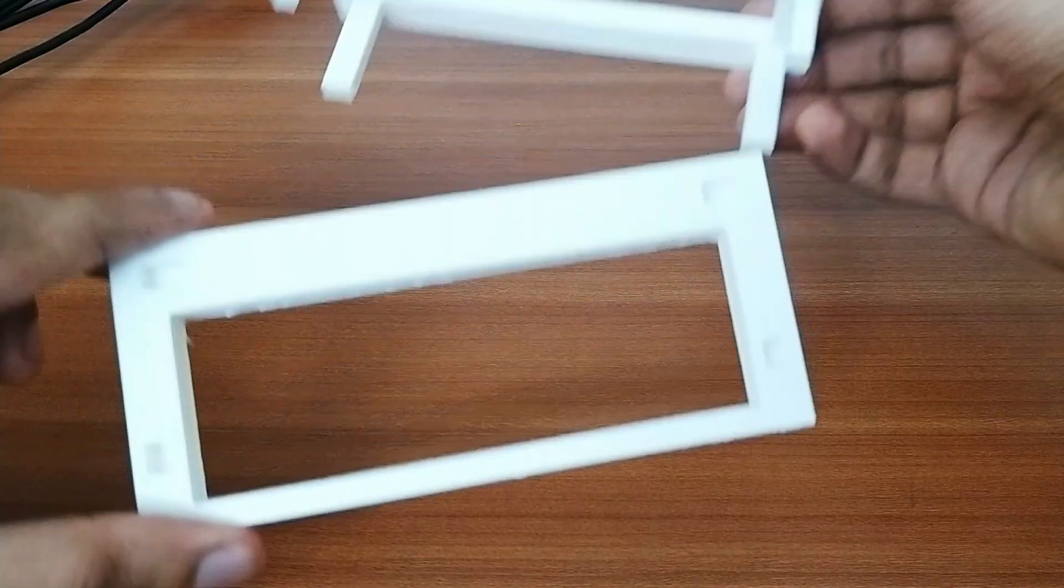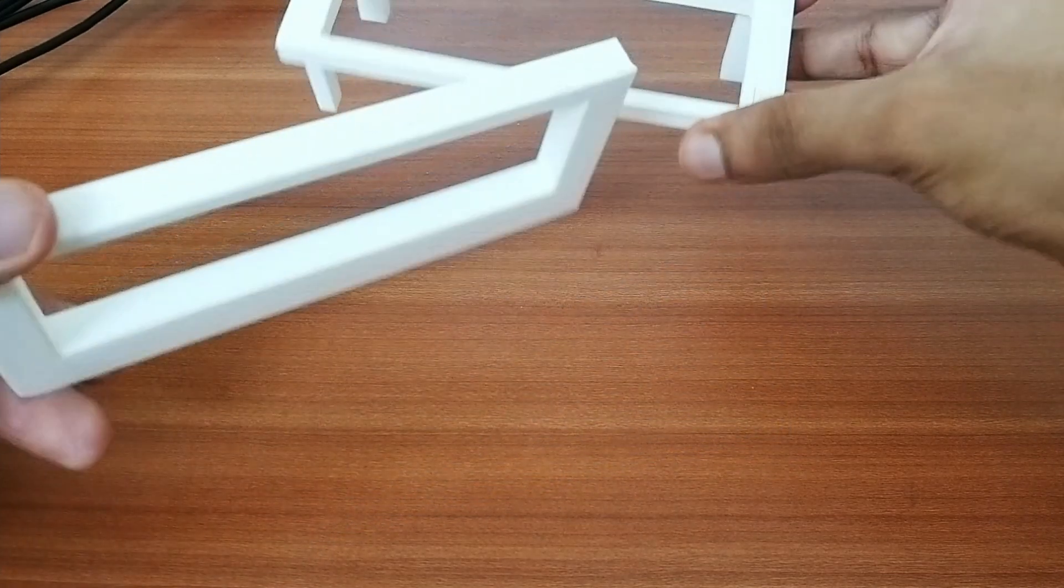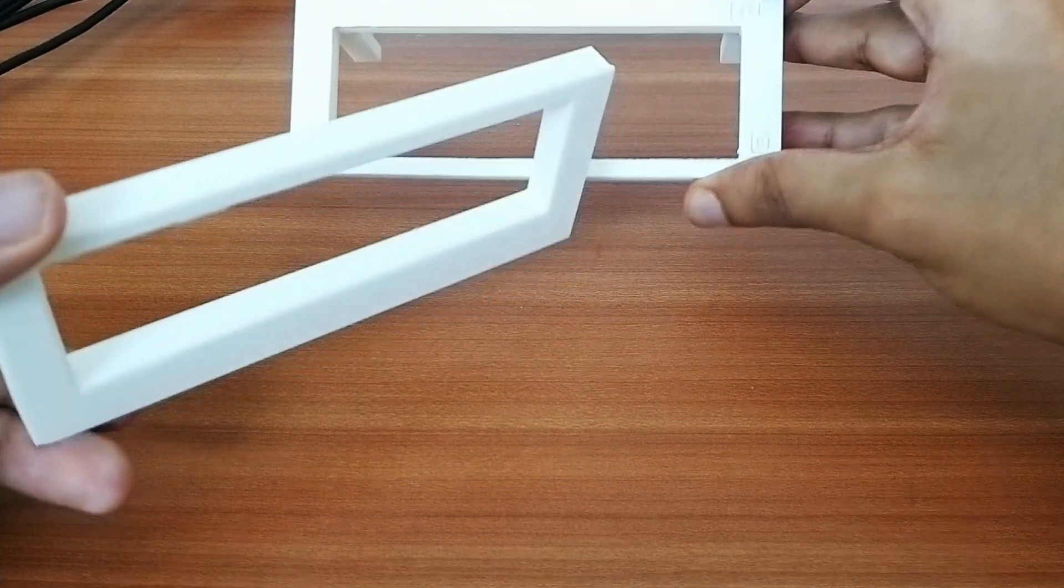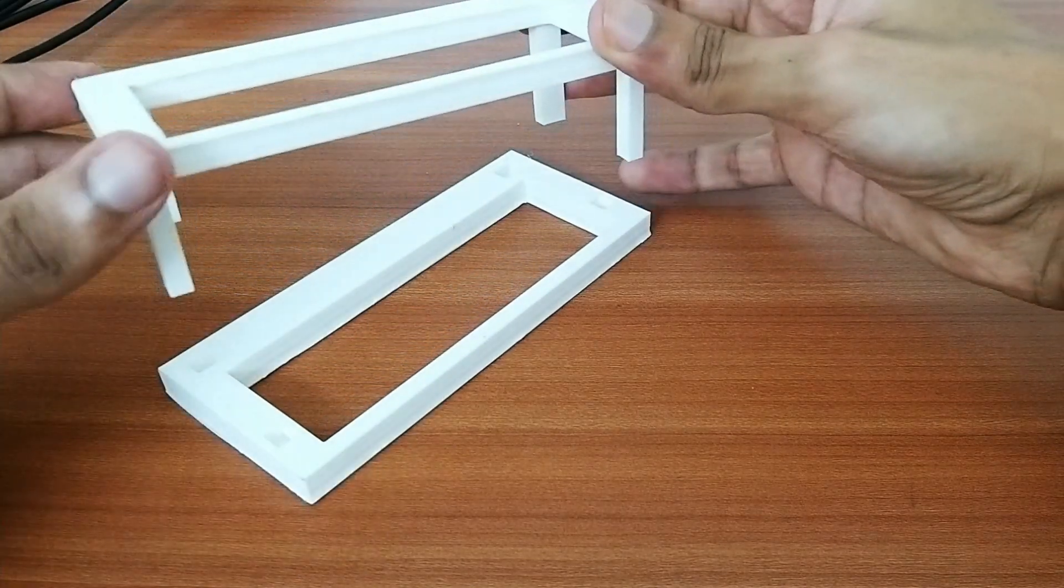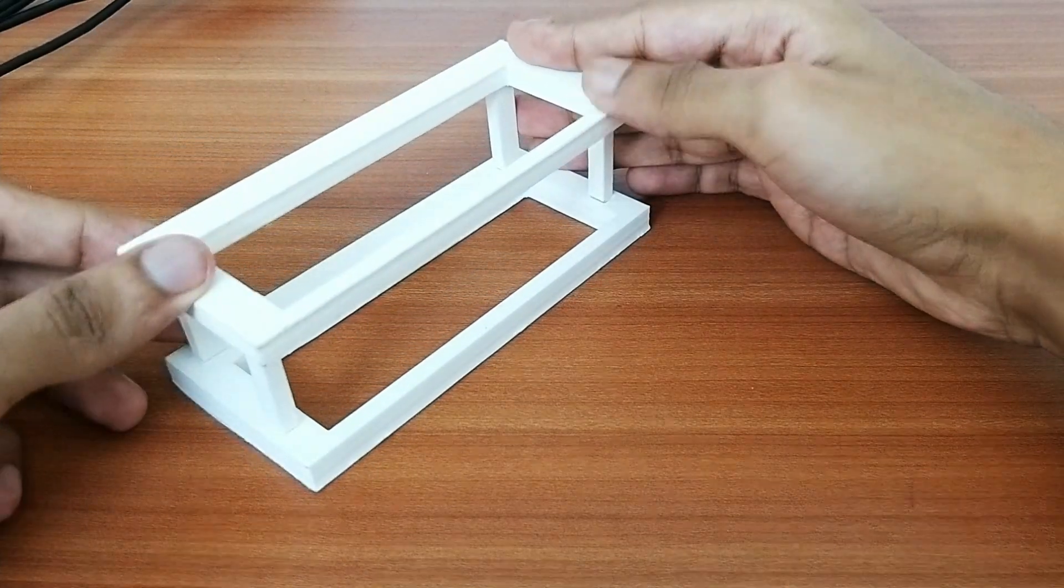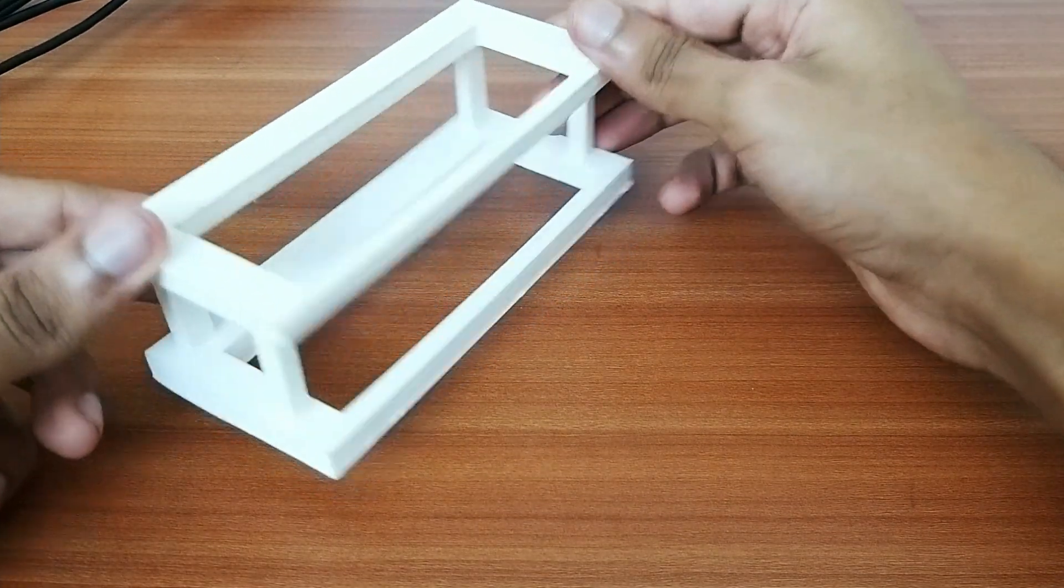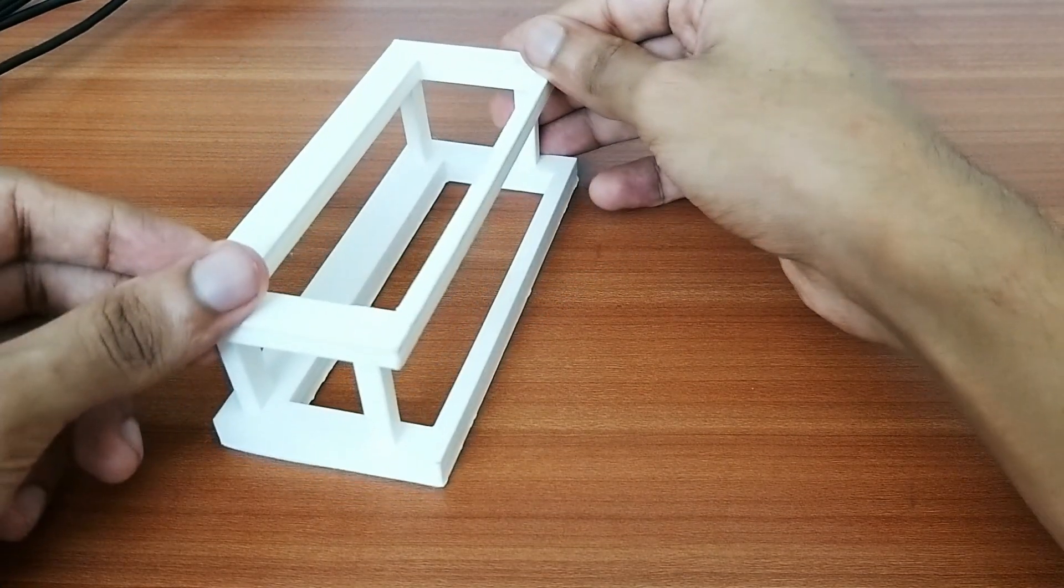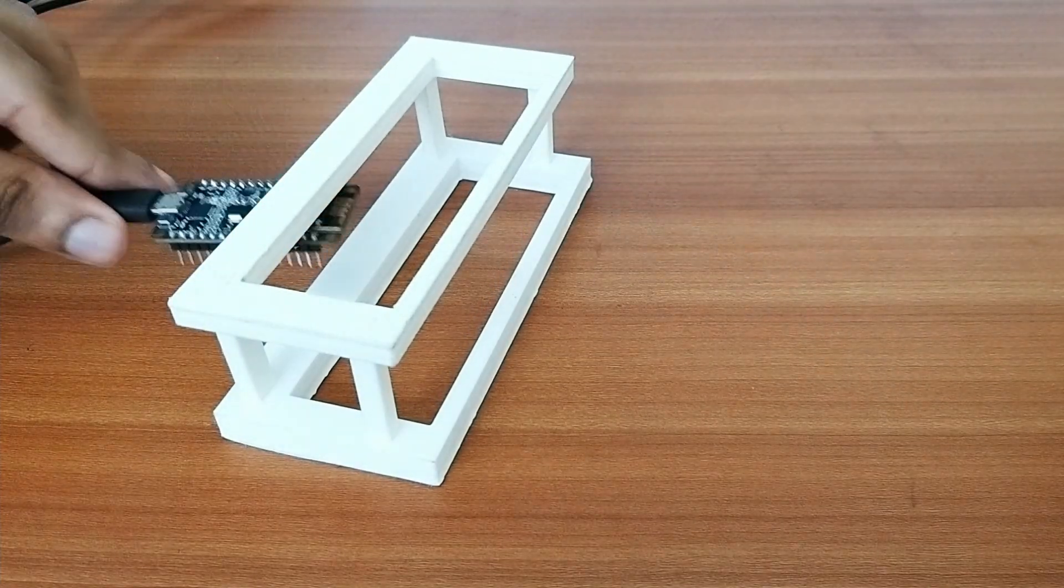Alright, so we have the frame right here and it looks like the print turned out pretty decent. Let's assemble them and it fits perfectly into the slots. Great.